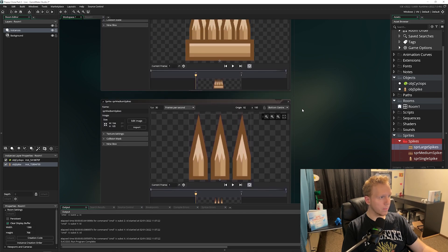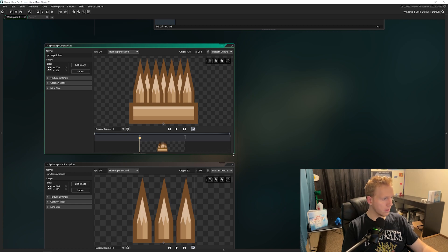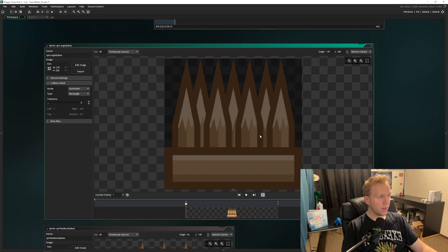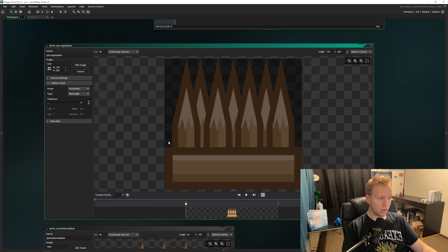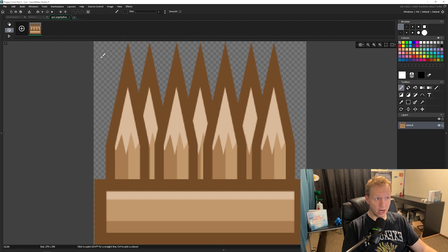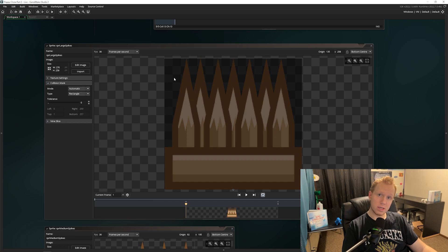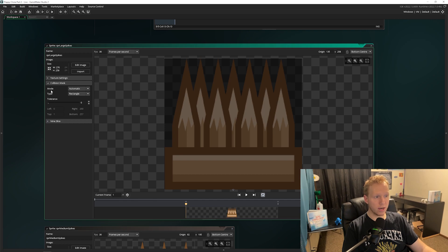Press F12 to open the sprite editor and use the 'fit' button to scale it up. Tick 'Collision Mask' to see it. Right now the dark gray area is the full bounding box — any part of that triggers a collision. That's not ideal for images with transparency, because the transparent area should not count as a collision. The mode is set to 'Automatic' by default; changing it to 'Full Image' does the same thing, which is definitely not what we want.